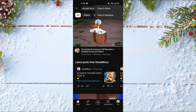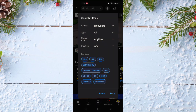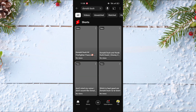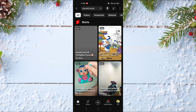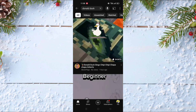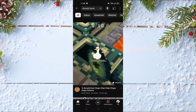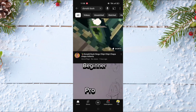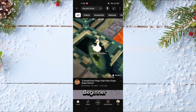Click on search filters, and after that click on sort by and choose the second option upload date, and click on apply. As you will see now, we will see the newest content first.